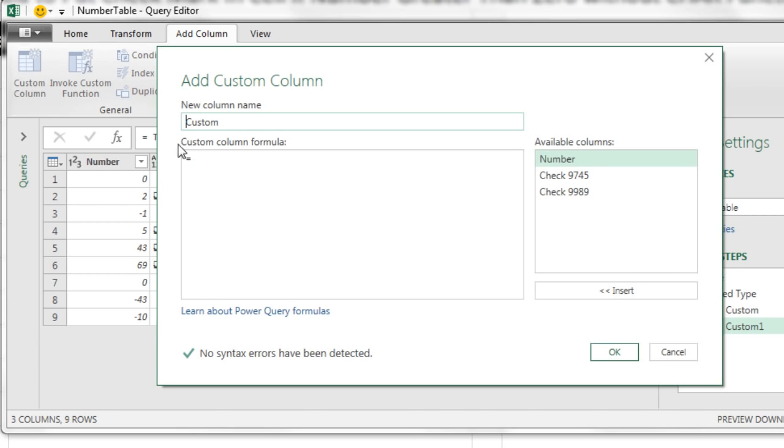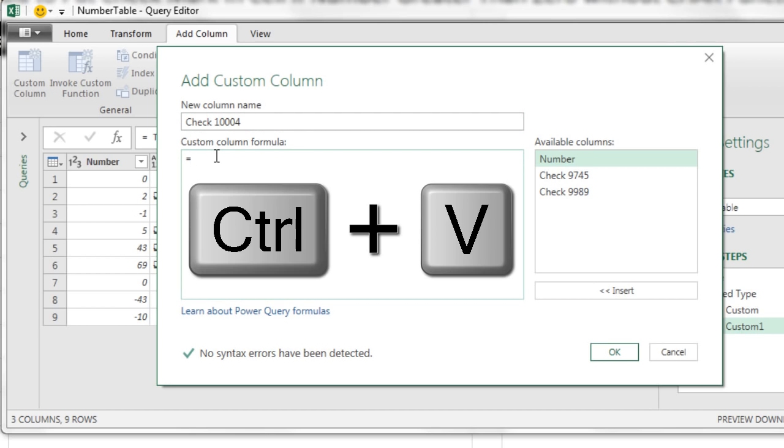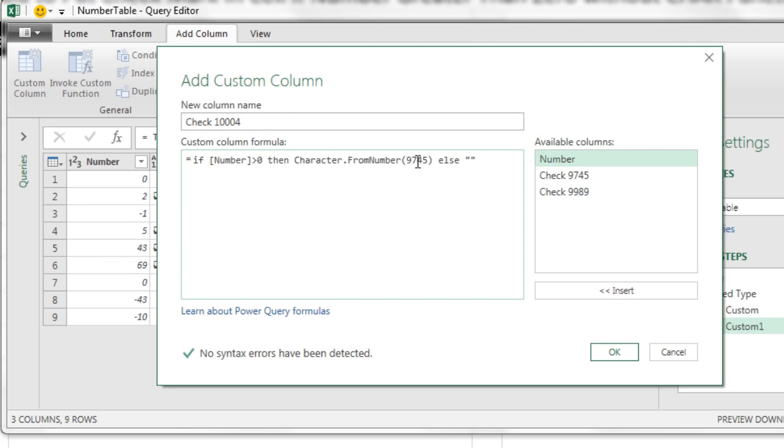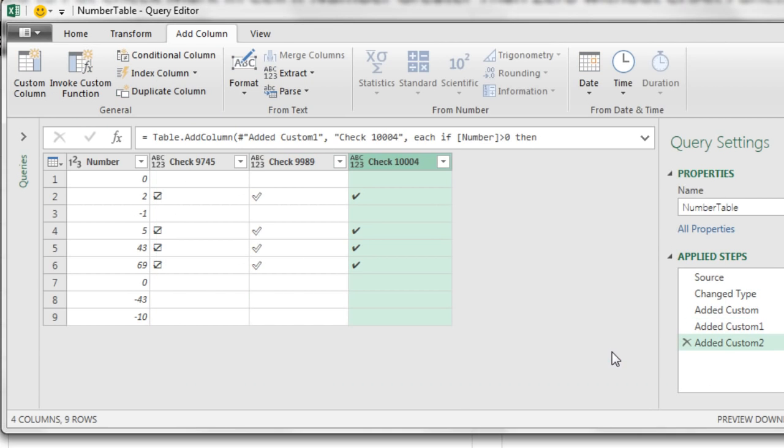Add custom column. We'll call this one Check 10004. Click Control V. Change the number. Click OK. Looking good.